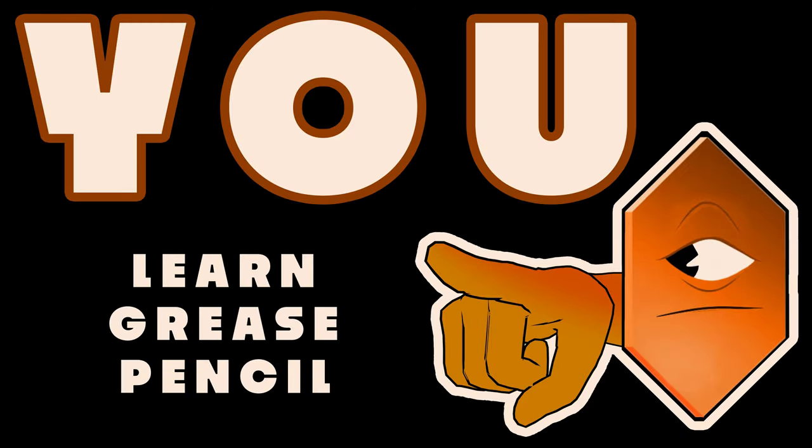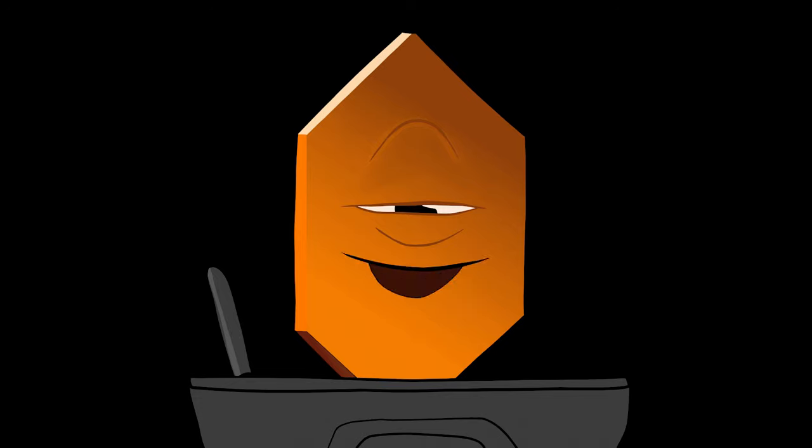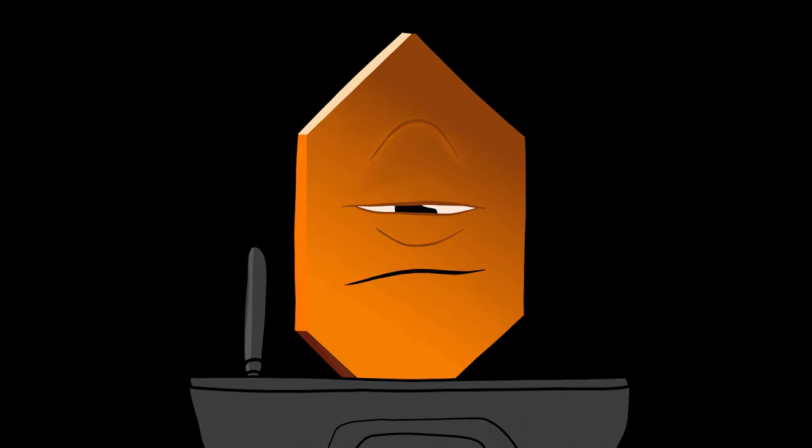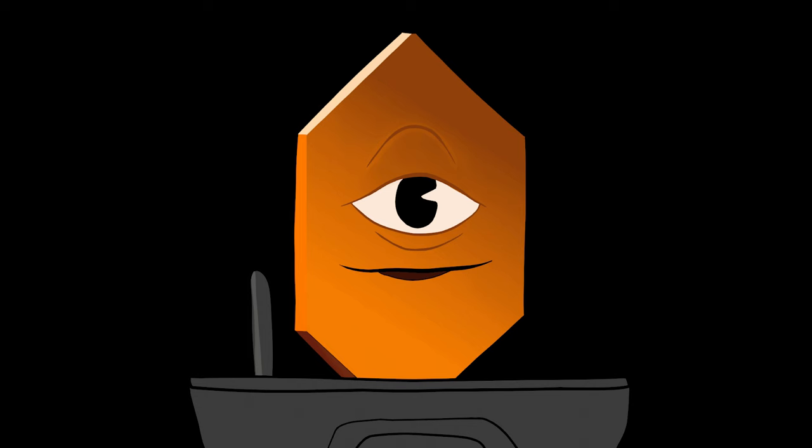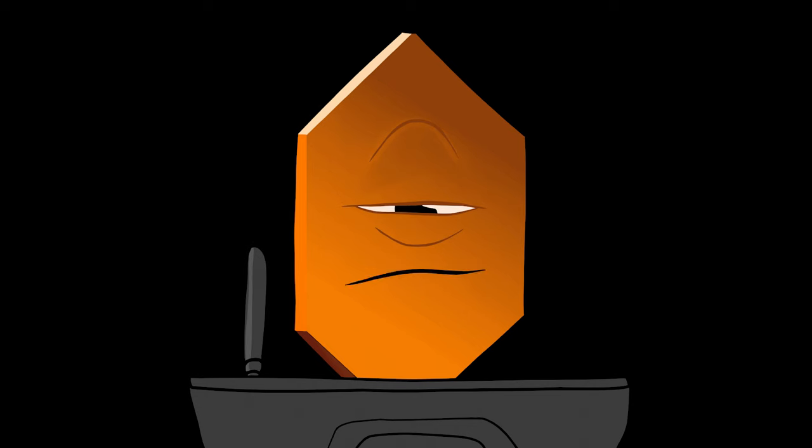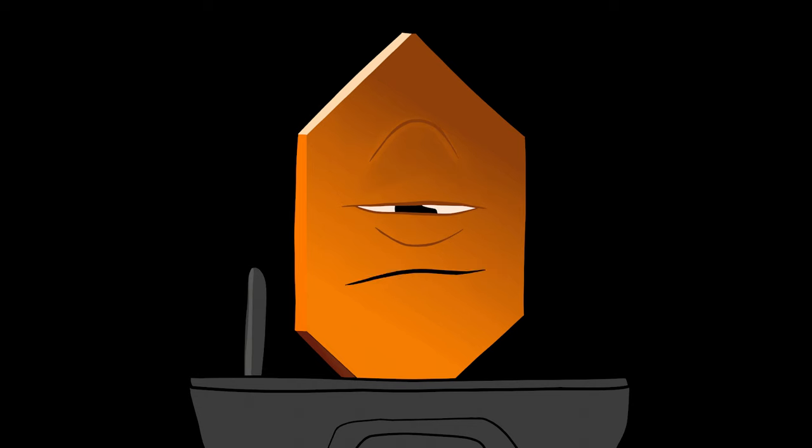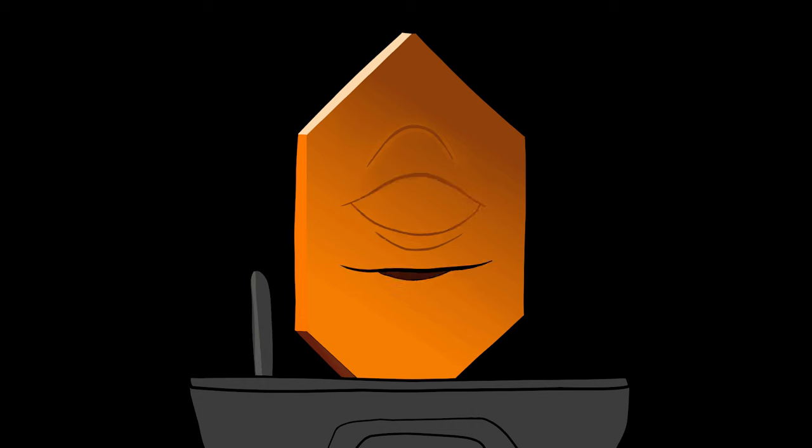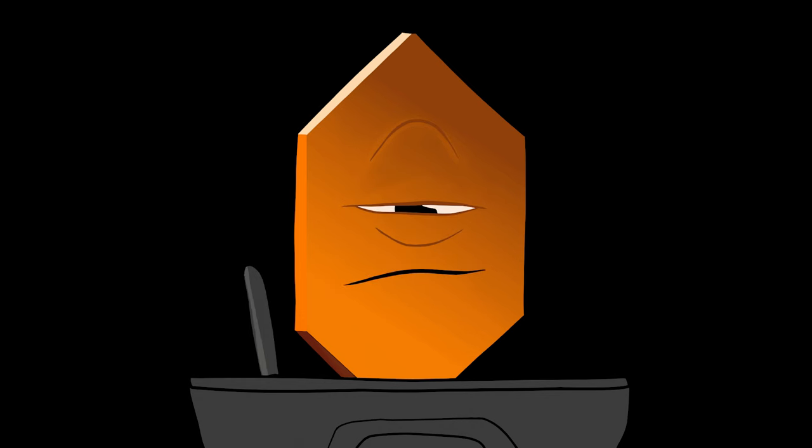So you want to learn to use Blender's Grease Pencil. It's a powerful tool, but that means it's confusing, right? Not today. Make sure to stick around to the end for a quick demonstration because I'm going to show you how to get started with Blender's Grease Pencil, including animation, in nine minutes, right now. Let's go.